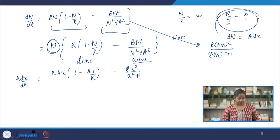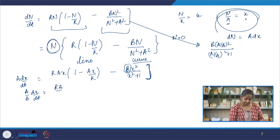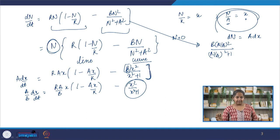The next substitution: I want to make the equation completely parameter-free in the curve. The curve remains the same; the line changes. We can take b to the left-hand side. Now we have (a/b)·dx/dt = (r·a/b)·x·(1 − a·x/k) − x²/(x²+1). This is non-dimensionalized and does not have any parameter in the curve.